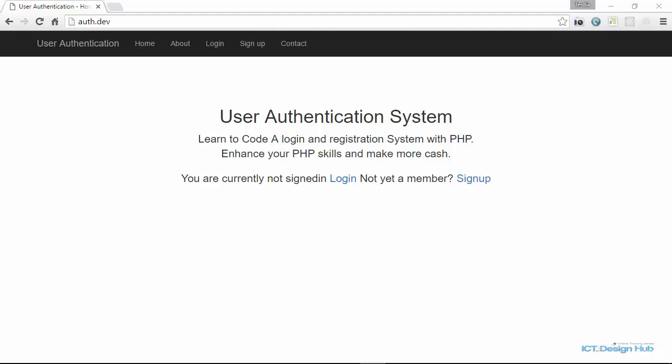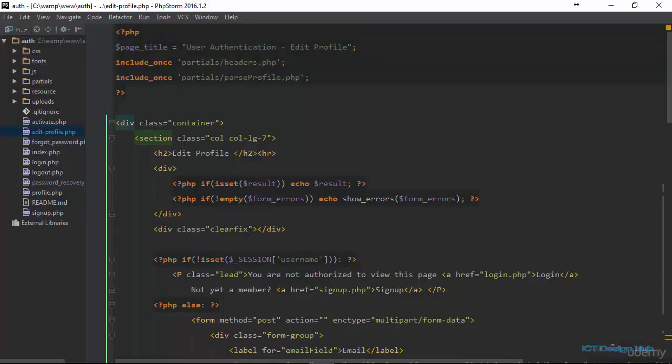In this lecture you will learn how to write the functionality to allow an existing user to change their current password. I'll go over to my text editor.